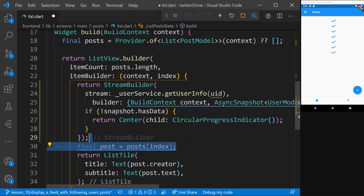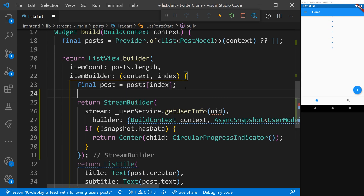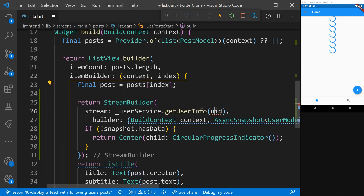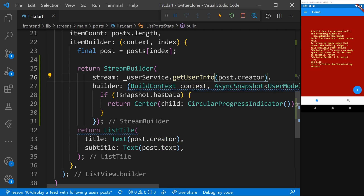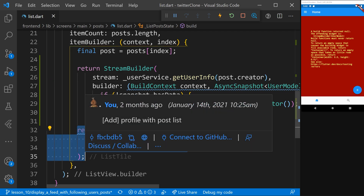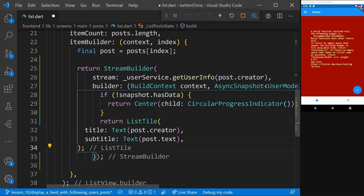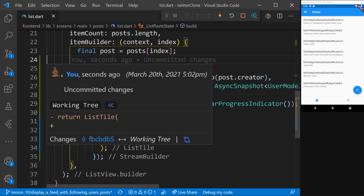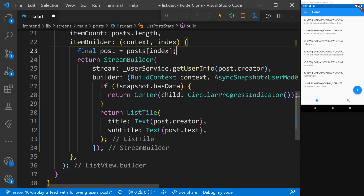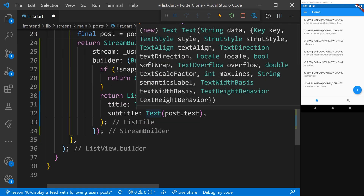I'm going to grab the final post, move it up top, and say getUserInfo(post.creator). An error returns because when it gets the data we aren't returning any widget, which it obviously expects. So I'm going to grab the ListTile and move it inside here, after the if-statement, and everything returns to normal. But we aren't seeing any changes yet because we aren't displaying the information we get from this stream — that's the next part we'll work on.